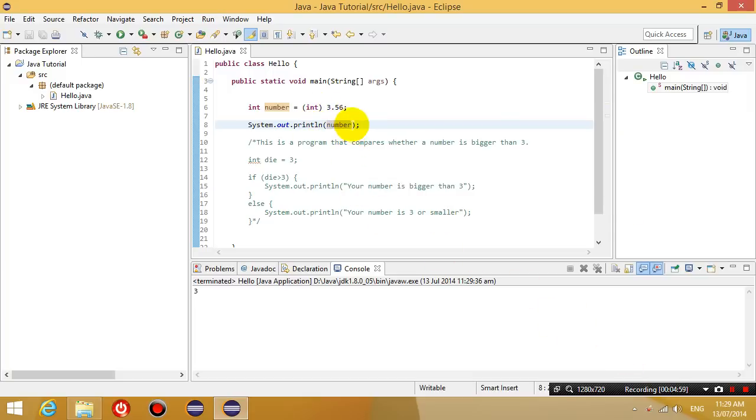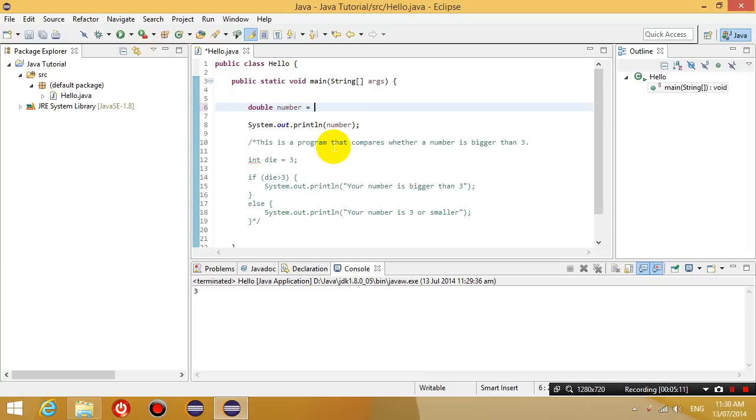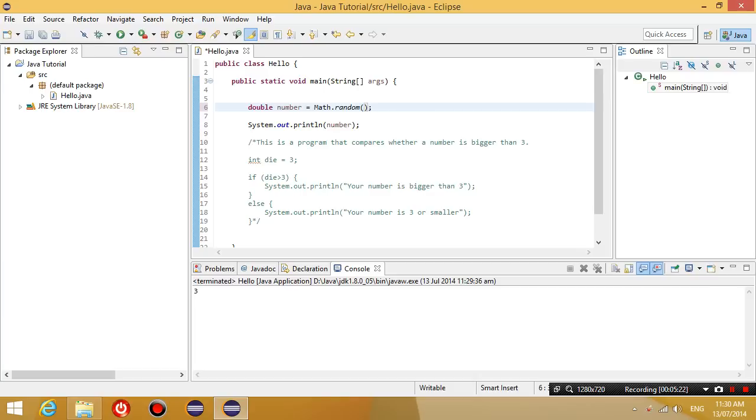The next thing we want to do is show you how to generate a random number. So if I want to generate a random number, let's go back to double again. Make this a double variable. And then I'm going to use Math.random. So this is the first function that I'm introducing you to.